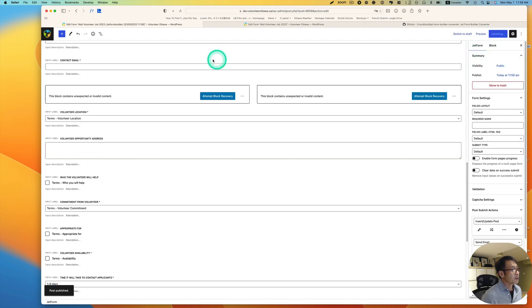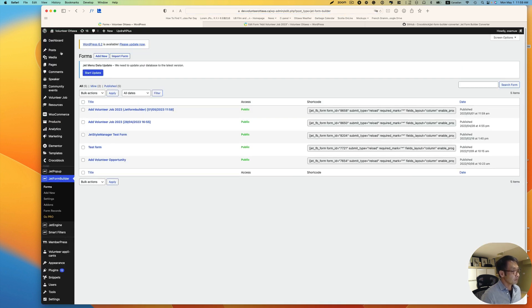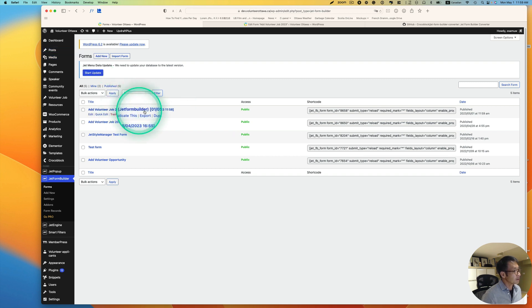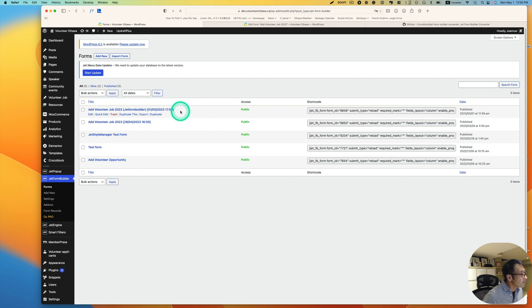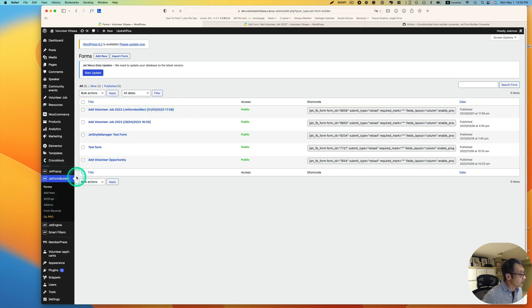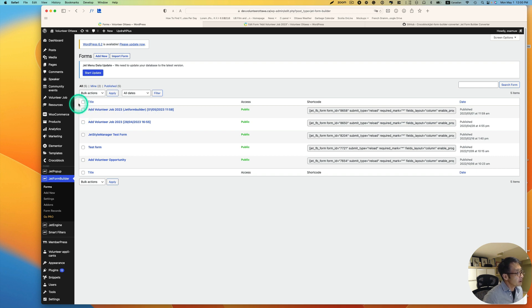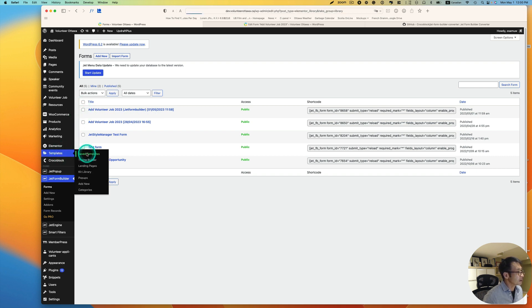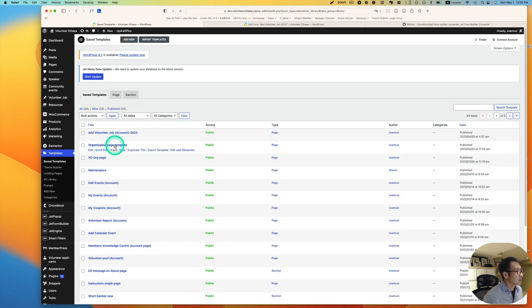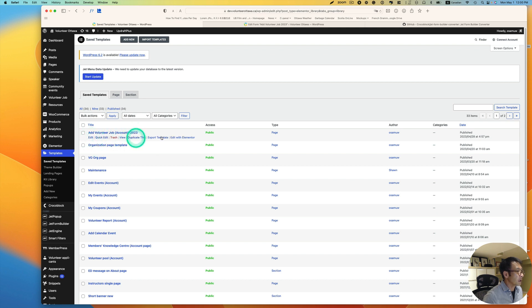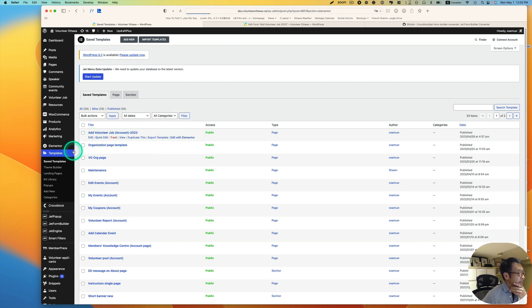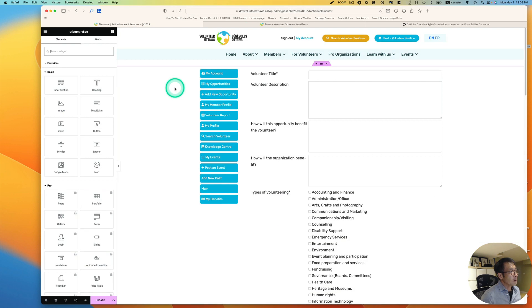And then I need to replace it with the new form, right? Okay, yeah, so this is the one. And then, oh, actually it's converted and went into this JetForm Builder. So I probably didn't have to duplicate it in the previous step. Okay, now this old form is going to be under Templates. So let's check with Elementor. I think it's Add Volunteer Job. So I'm going to edit with Elementor because I'm using an Elementor template.